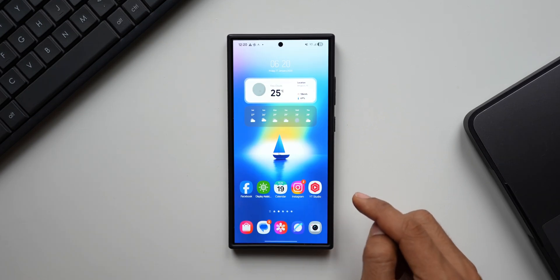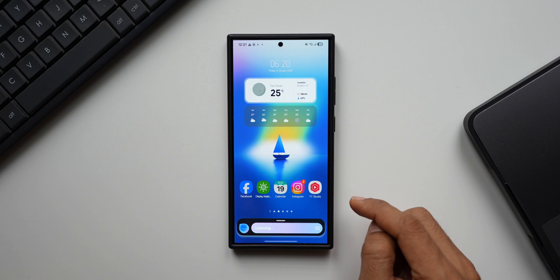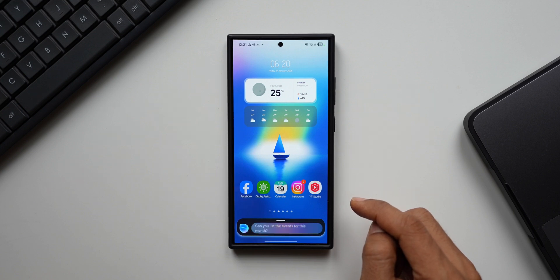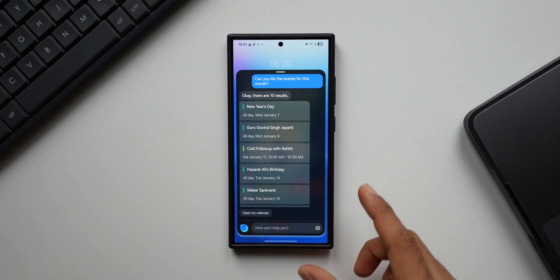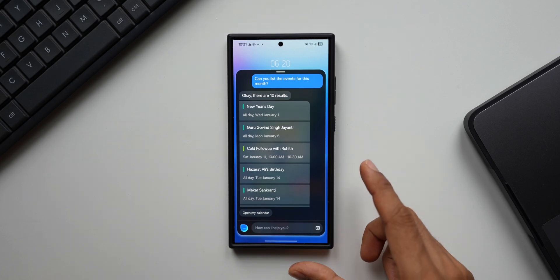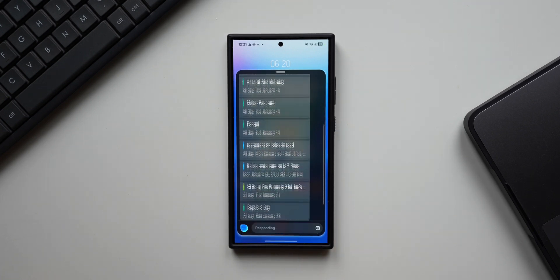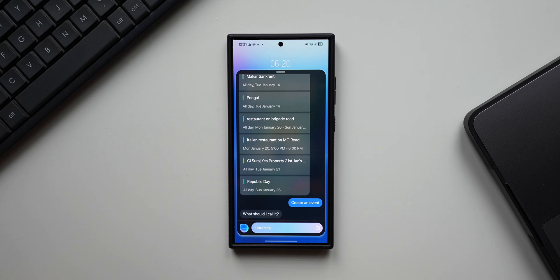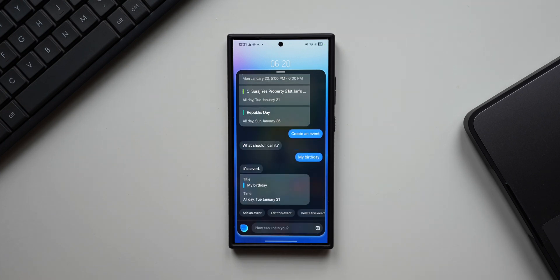Now let me use a command for the calendar application. Hey Bixby, can you list the events for this month? Okay, there are 10 results. There we go, we have got all the information that we need. Bixby, create an event. What should I call it? My birthday. It's saved.